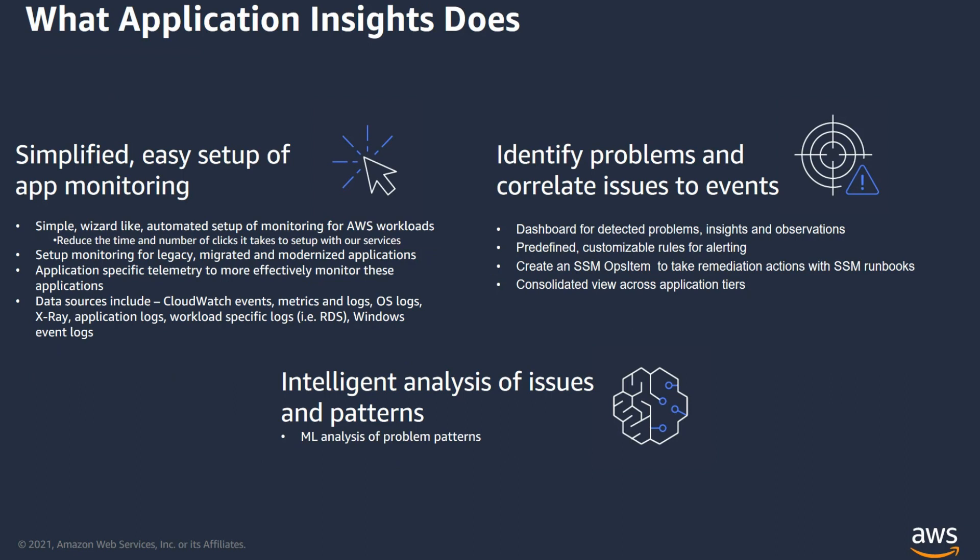Now, these are the main features of Application Insights. First thing, it provides a simplified, easy setup for monitoring application resources. It provides a simple wizard that helps you to set up the monitoring for AWS workloads in an automated fashion. You can also set up monitoring for legacy, migrated, and modernized applications.